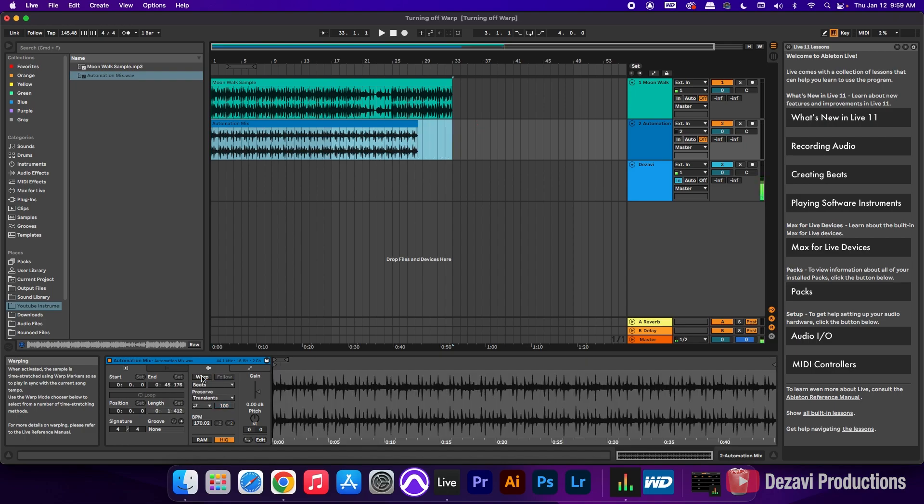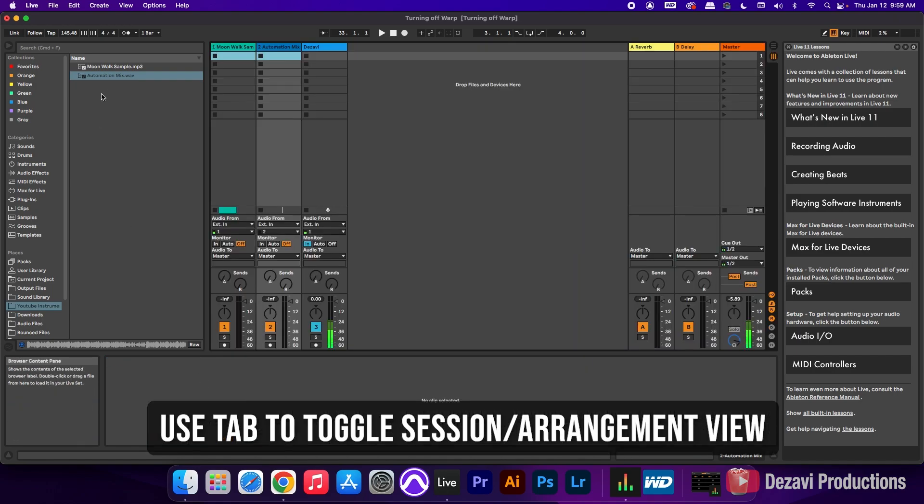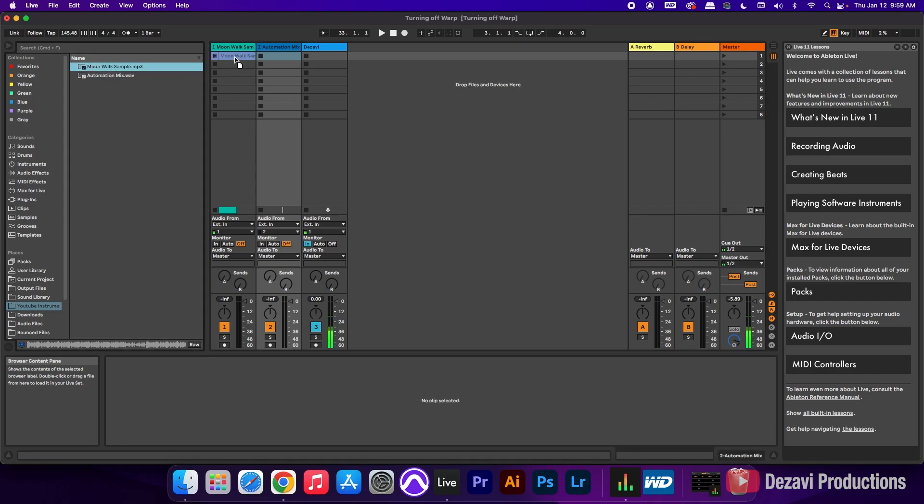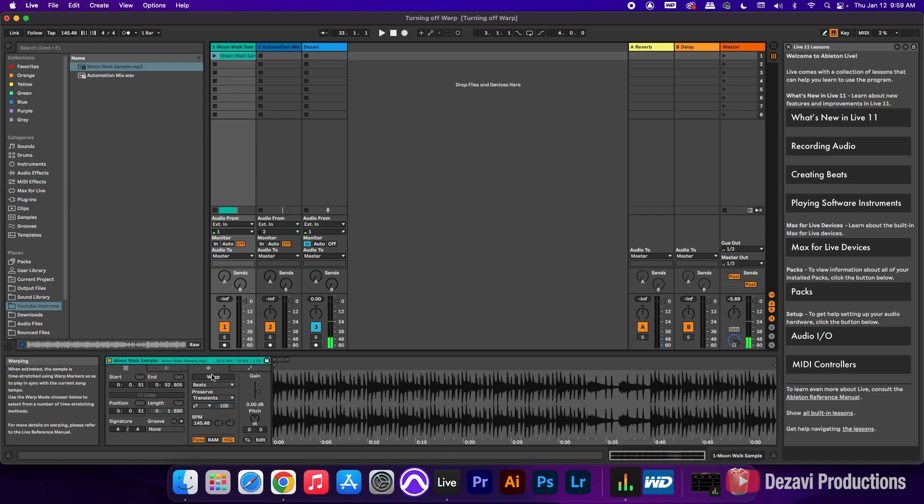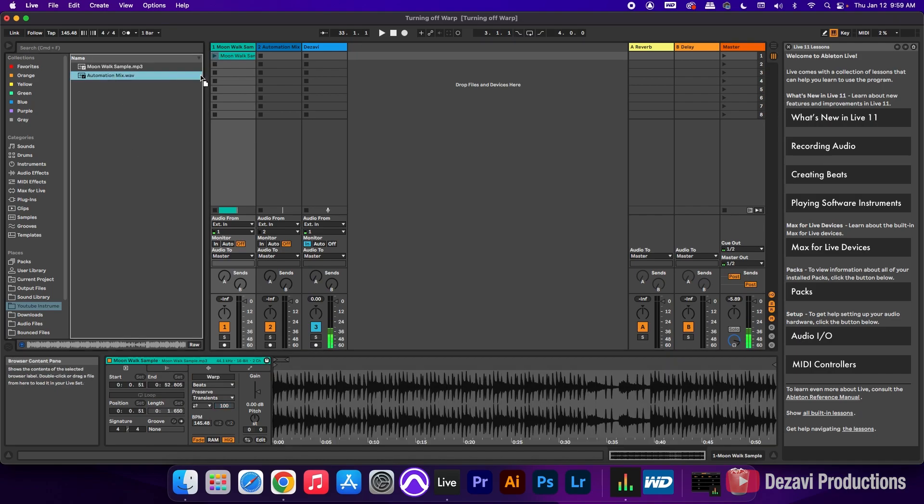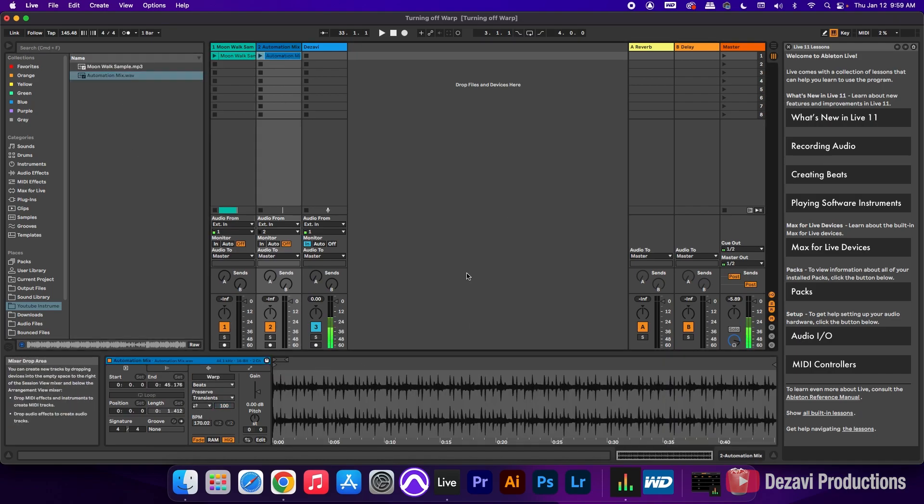So this is Arrangement View. It's gonna be the same thing as Session View. So we're gonna hit Tab on the Computer Keyboard. And again, we're gonna click and drag some of these clips in here. And you're gonna see Clip View here down at the bottom. I'm gonna turn off Warp. And again, I'm gonna turn off Warp. And this is how you turn off Warp inside of Ableton Live.